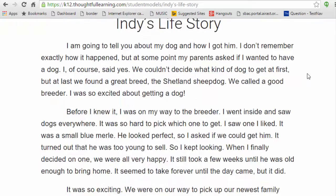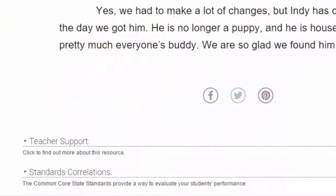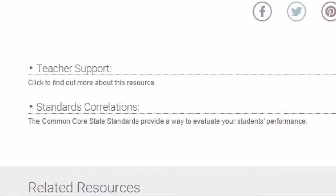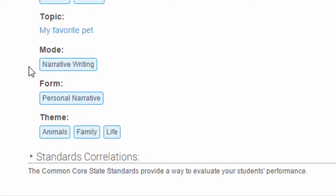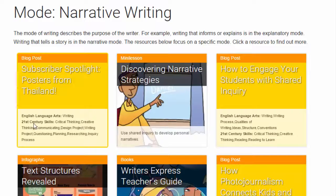Each model also includes teacher support and standards correlations. Under teacher support, you'll find the grade level, the topic, the mode, the form, and the theme. Click on any of these areas to find out more. For example, narrative writing has many other resources that you can use, from blog posts and mini-lessons to infographics, books, and so on.